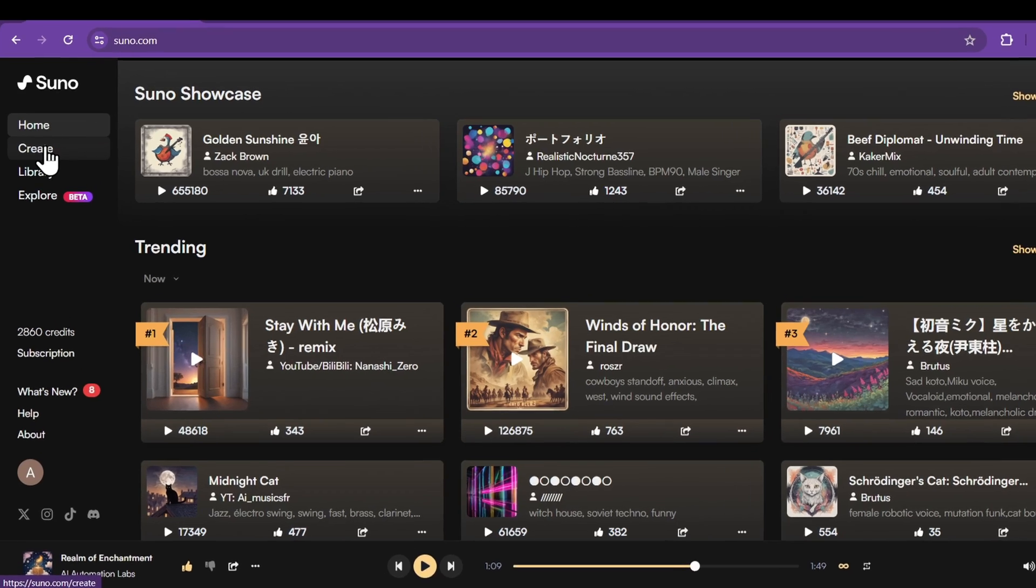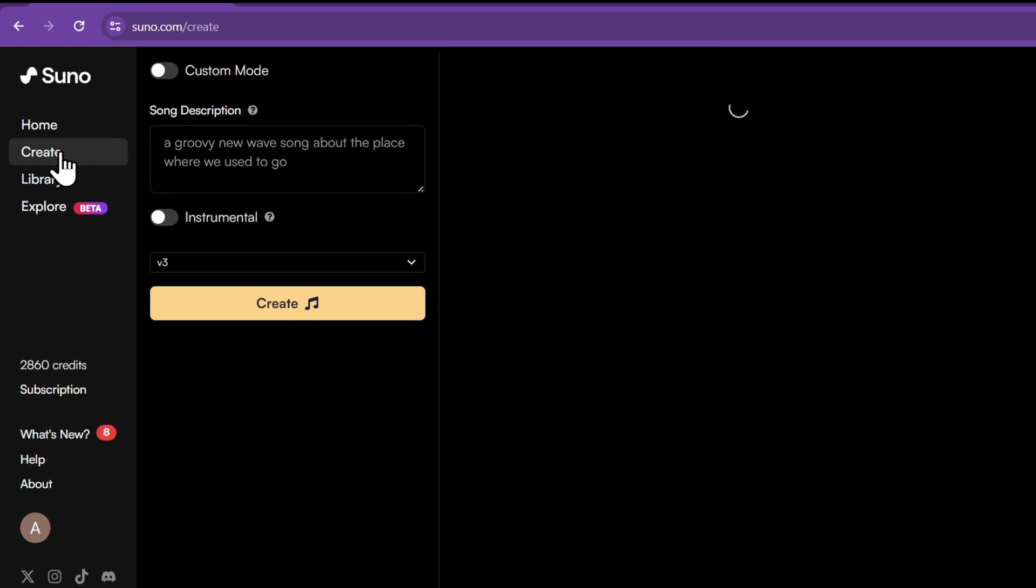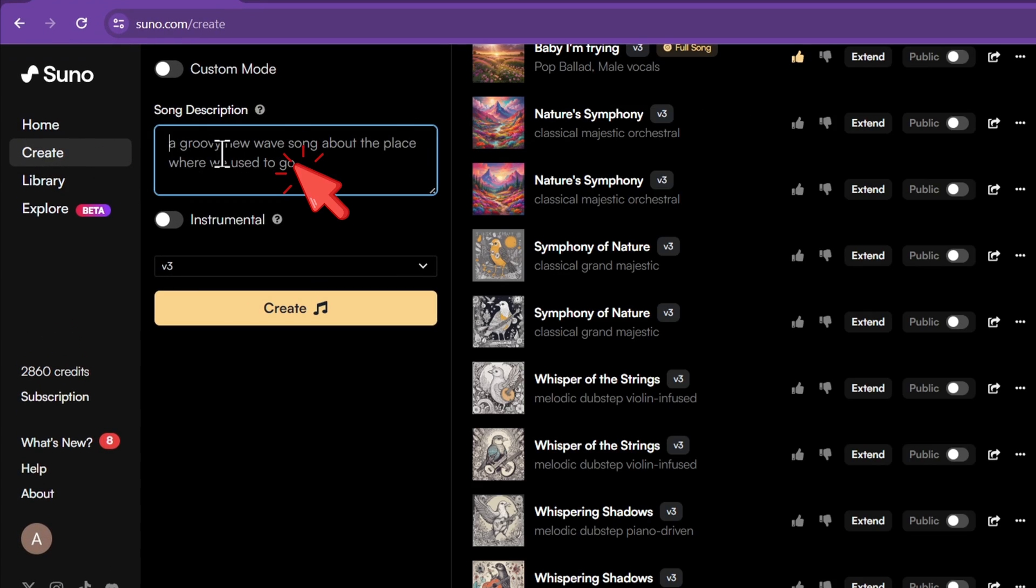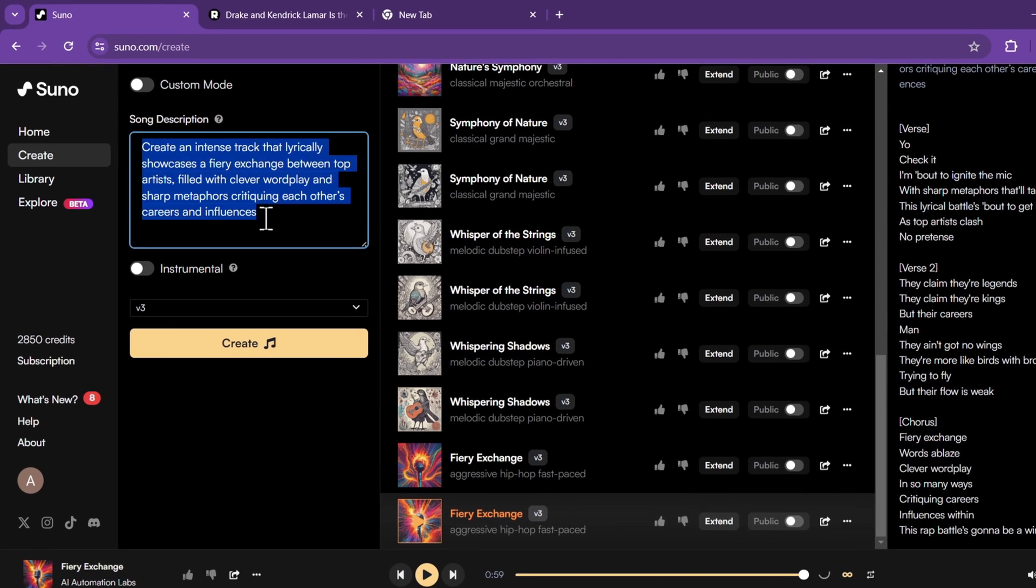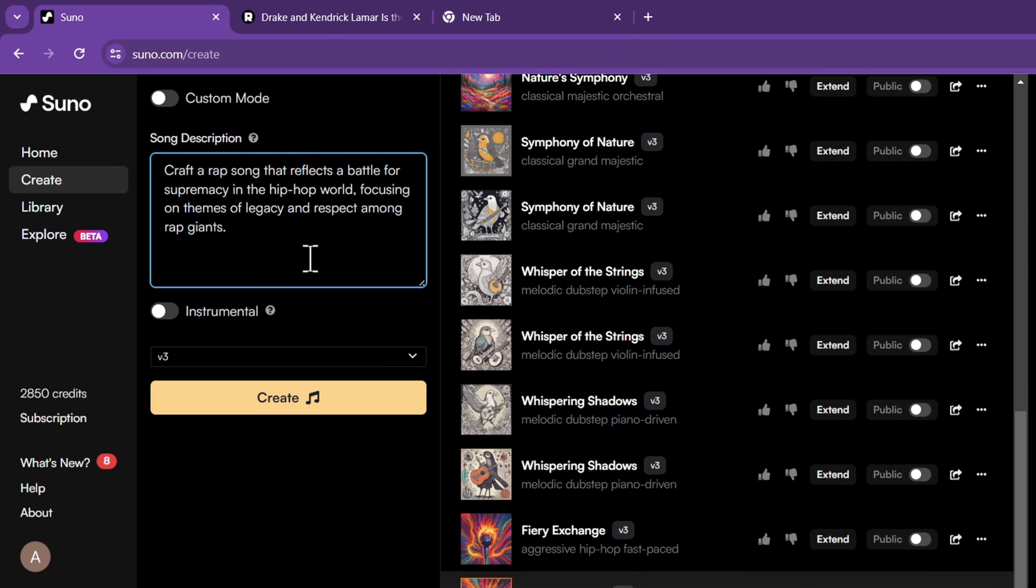To create the song in default mode, click on Create and write your song details in the description box. For example, I want a rap song that reflects a battle for supremacy in the hip-hop world. I'll just type what I want and click on Create.